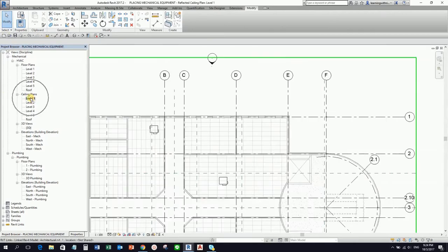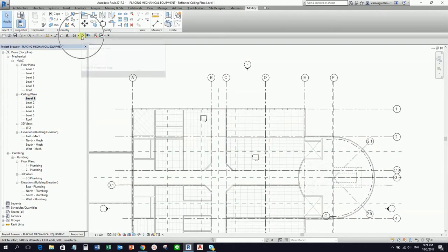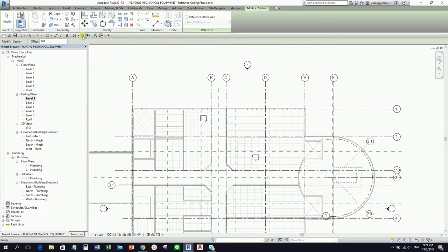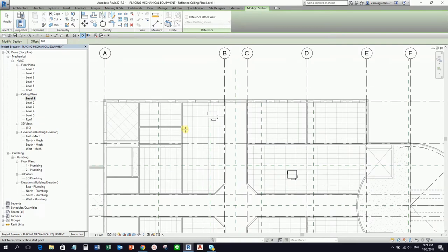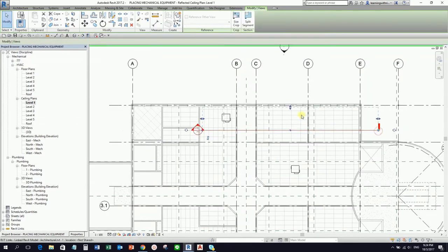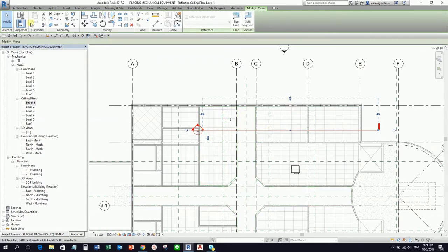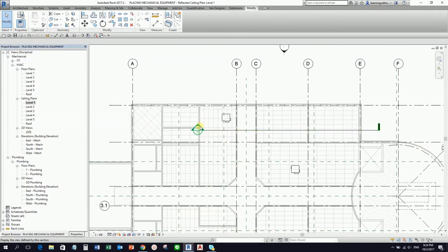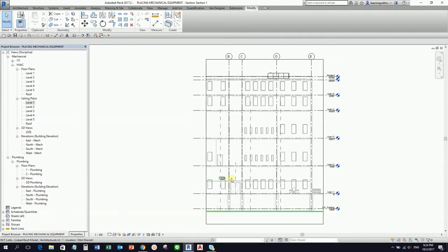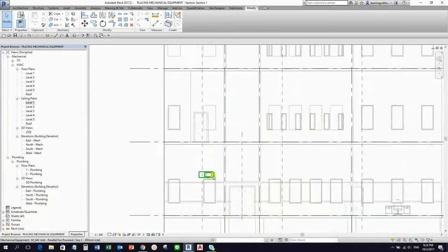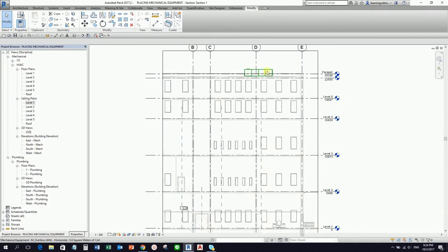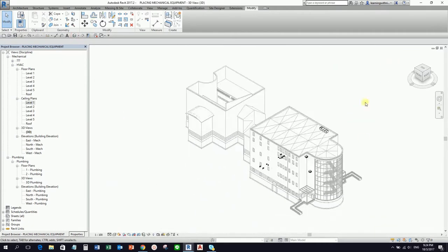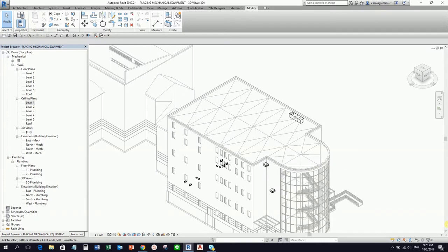Going back to Level 1, I want to see the equipment in a section view. I select Section and create a section here. Then I double-click the head of the section to open it. This is my equipment — here is my VAV, and this is my AHU. From here, I could create a duct that goes up to connect them. In the 3D view, it looks like this.